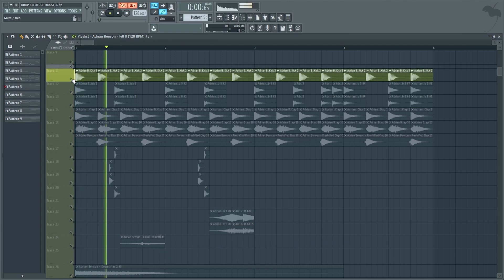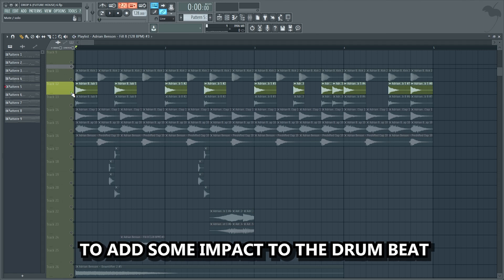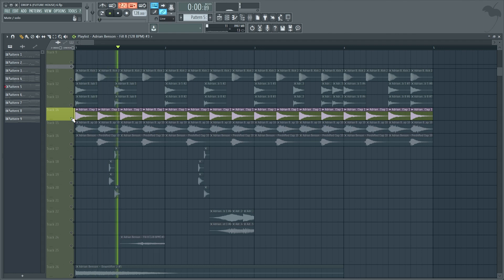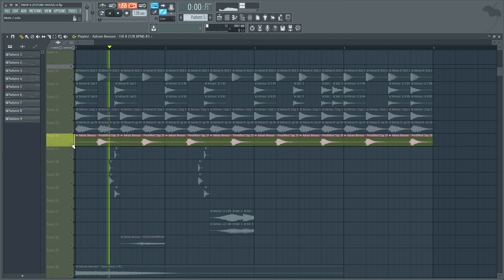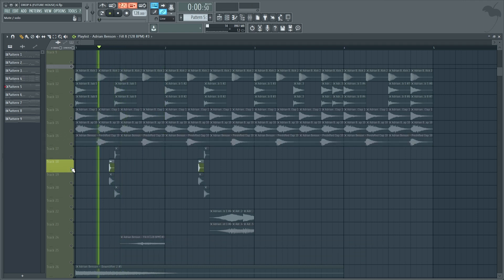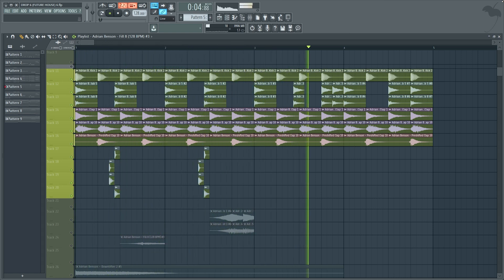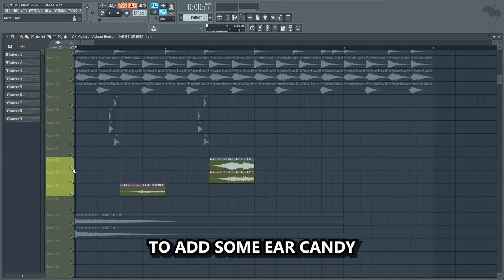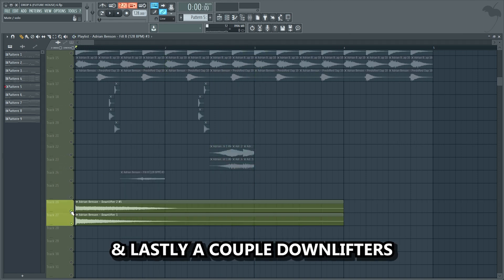I started with a kick. After that I added a couple short stabs that hit on every other kick, to add some impact to the drum beat. Then some drop claps, a pre-shift clap, and some percussion sounds. After that I added a couple more sounds to add some ear candy, and lastly a couple downlifters.